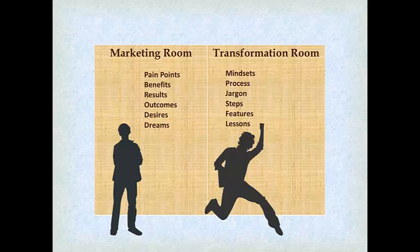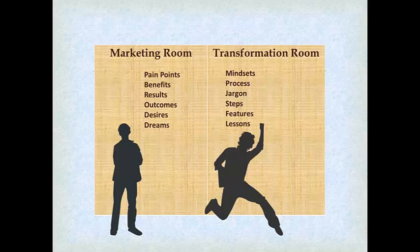most people are really good at working with their clients once they get them, and their clients love them. But how do you get them? You need to focus on their pain points, you need to introduce them to the benefits, you need to share with them the possibilities and the results and the outcomes, you need to speak into their desires and dreams. And imagine if somebody is in the marketing room and you start talking to them about